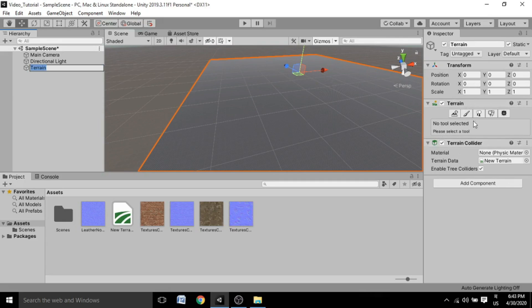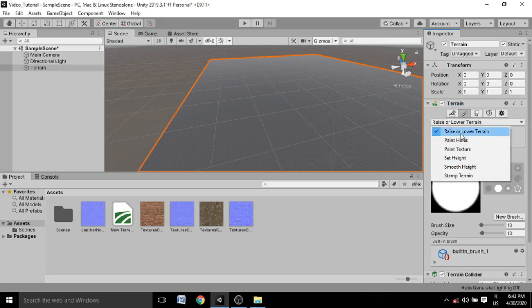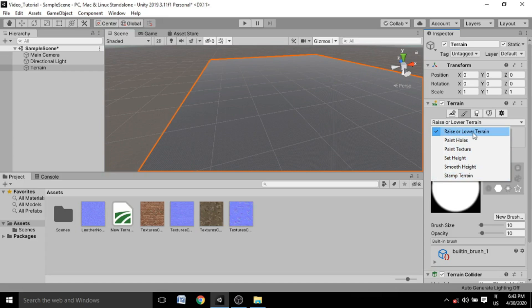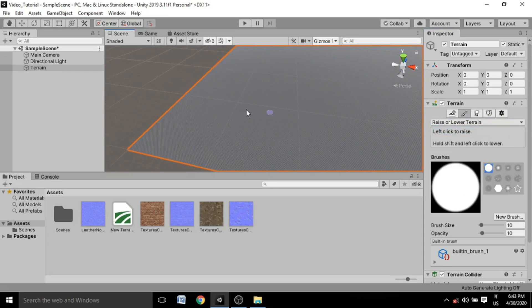Click on the terrain and inside the Inspector you'll see the terrain properties. Inside the terrain component, click on the 'Paint Terrain' option, which has a brush-like icon. You'll see several options: Raise or Lower, Paint Holes, Paint Texture, Set Height, Stamp Height, and Stamp Terrain. We'll focus on Raise or Lower for now. The blue circle is the brush size, which is currently too small.